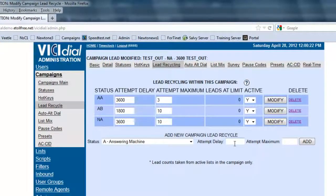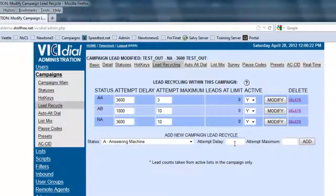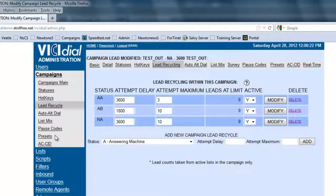Now, once we have this set, the system can automatically start calling. As it goes through the answering machines, busy signals, and no-answers, it'll wait the amount of time we've set and then start calling back until a person is reached or the limit is reached. And that's how you work the lead recycling.